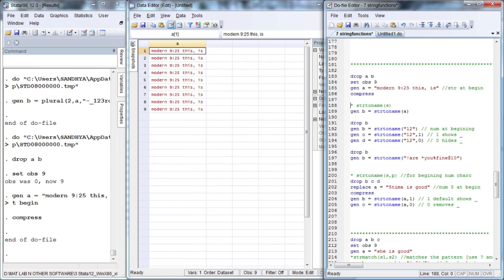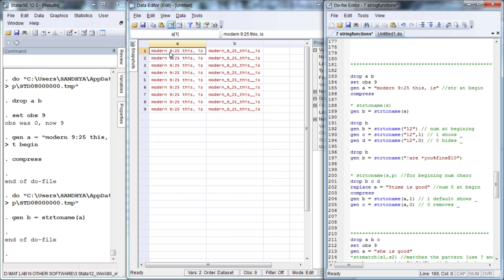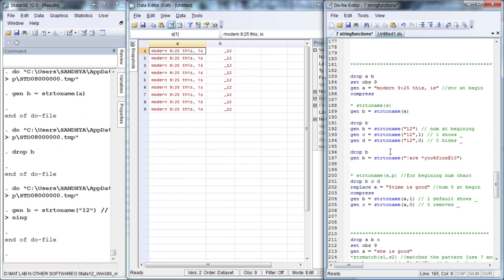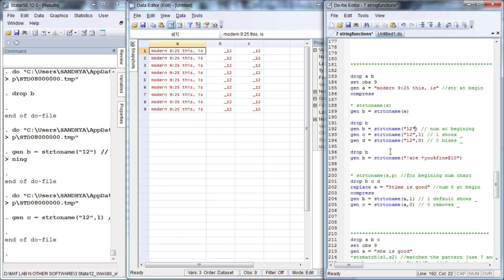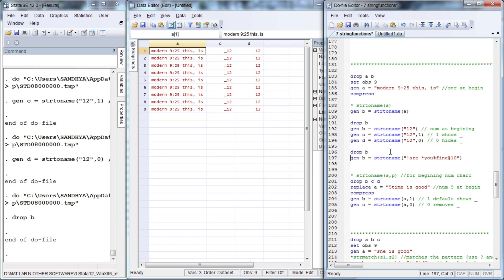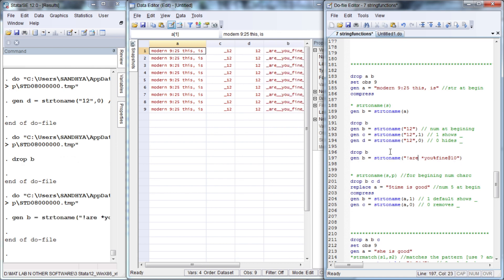The function strtoname converts a string into a valid Stata name format — spaces are replaced by underscores, semicolons by underscores, and commas also by underscores. If the sentence begins with numbers, an underscore is prepended. If you specify 1 it is the default; if you specify 0 then the underscore at the beginning of numbers is hidden. All unwanted characters and spaces are filled with underscores.